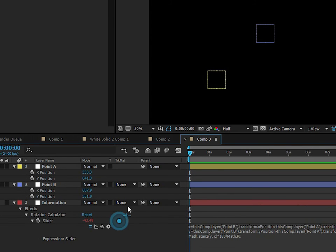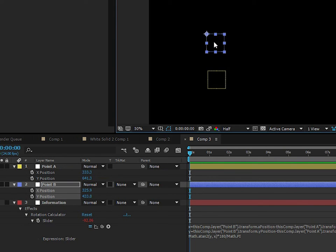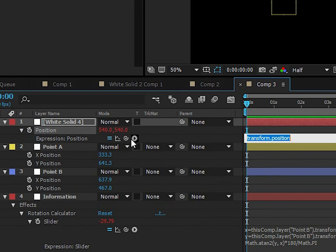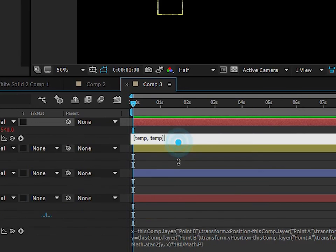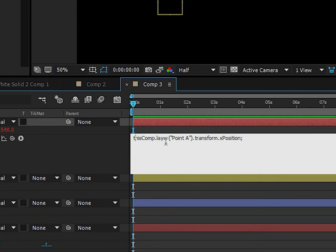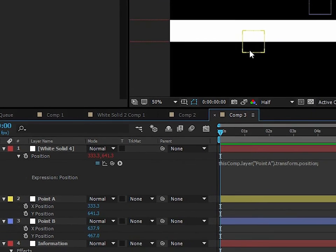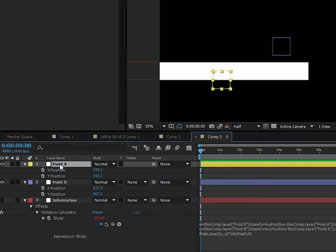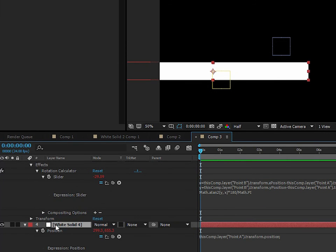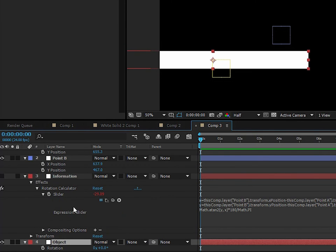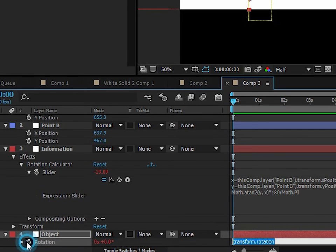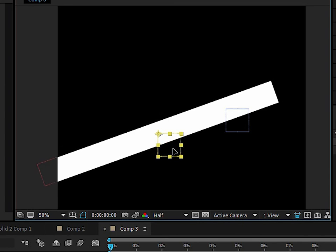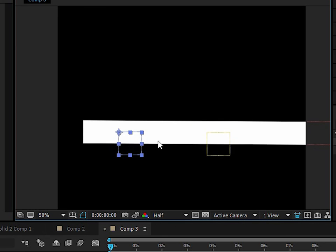Let's visualize this by creating a new solid — width 180, height 100 pixels. Add an expression to its position and parent it to Point A's position. Then add an expression to the solid's rotation by holding Alt and clicking the stopwatch, grab the pick whip, and attach it to the Rotation Calculator slider. Now the solid's rotation is perfectly controlled by the two null objects — the mathematics calculates rotation absolutely perfectly.